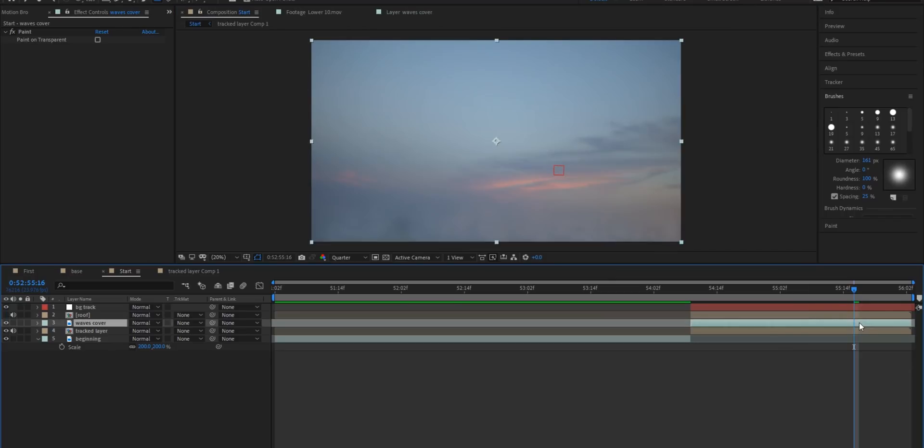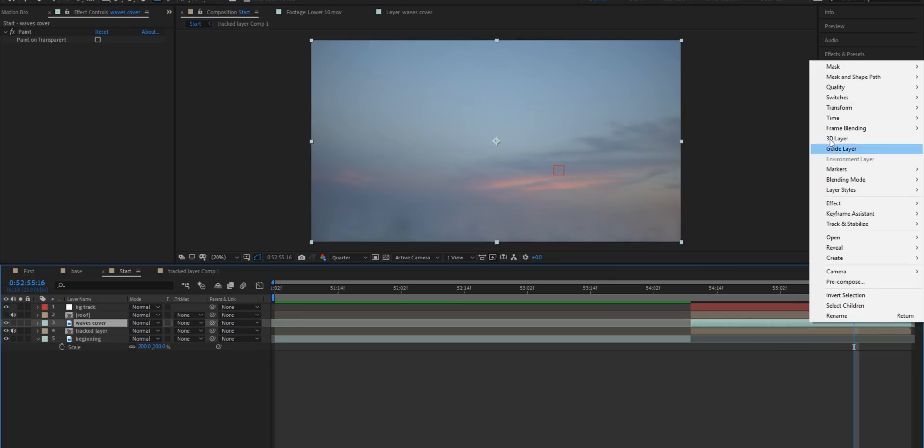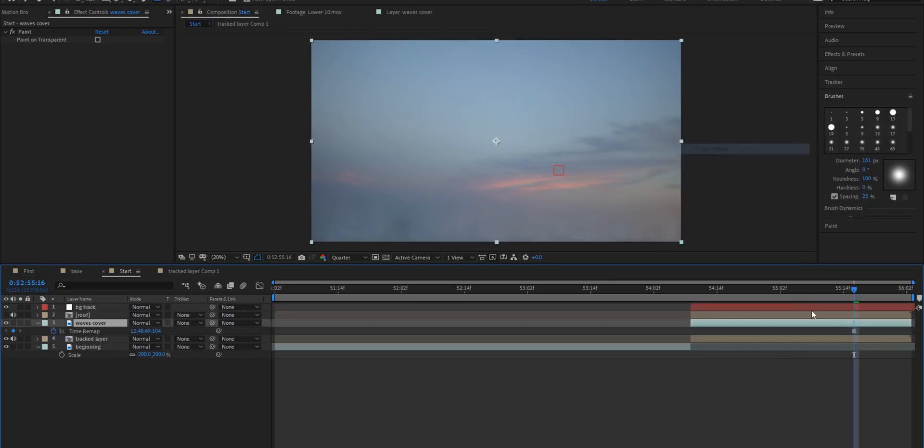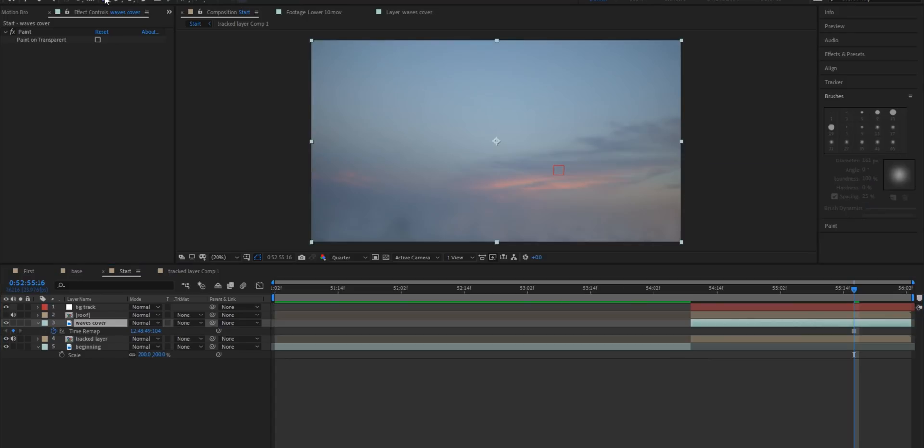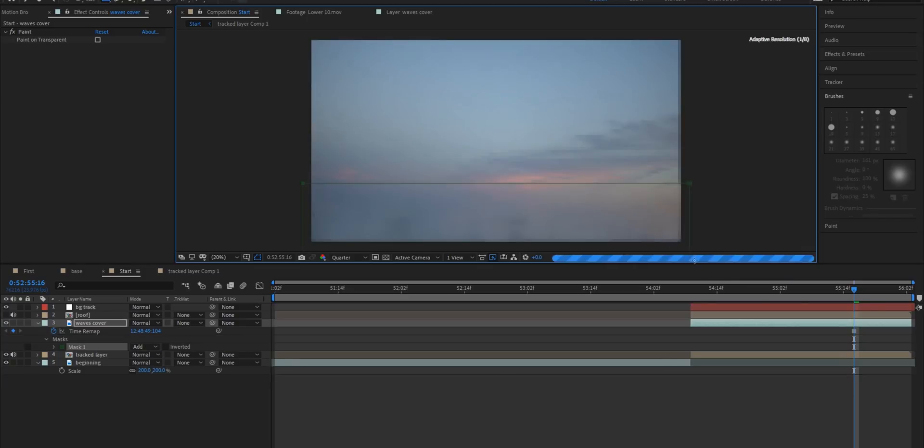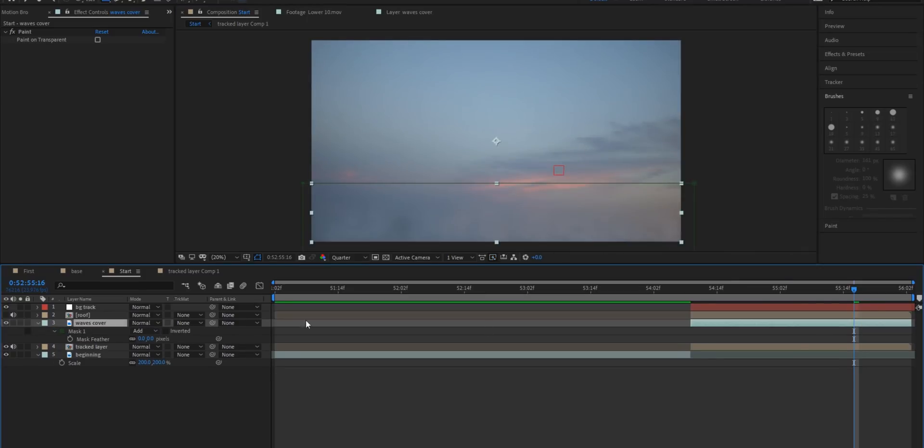Now I'm going to right click on this clip go to time and hit freeze frame. Then I'm going to go up to the rectangle tool here and I'm just going to draw a quick rectangle around what we just drew. Now select F on my keyboard that brings up the mask feather and I'm going to feather this by 50 percent.